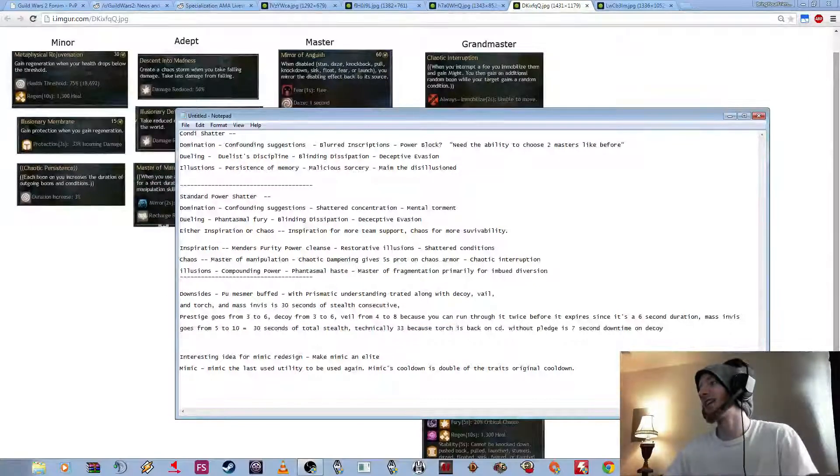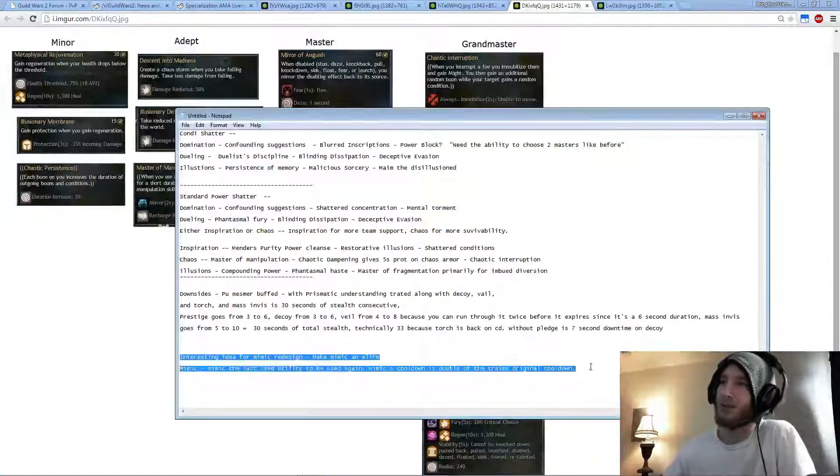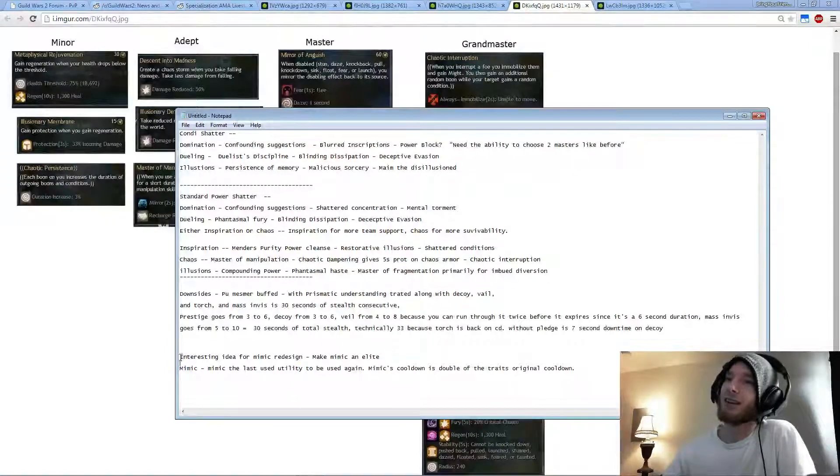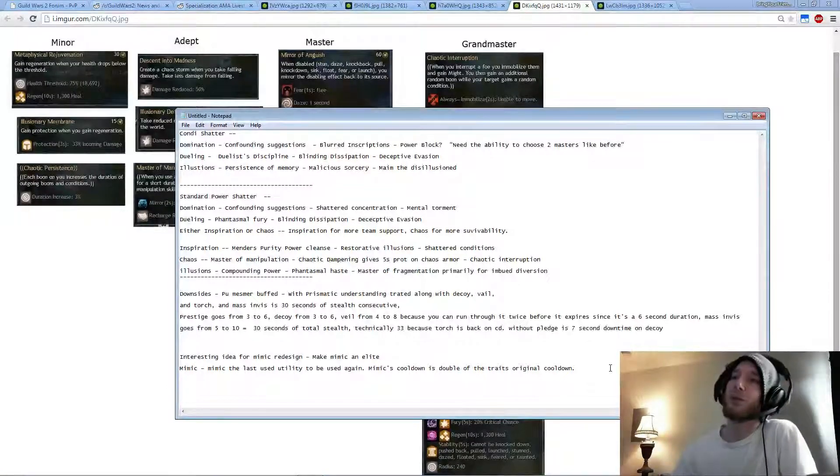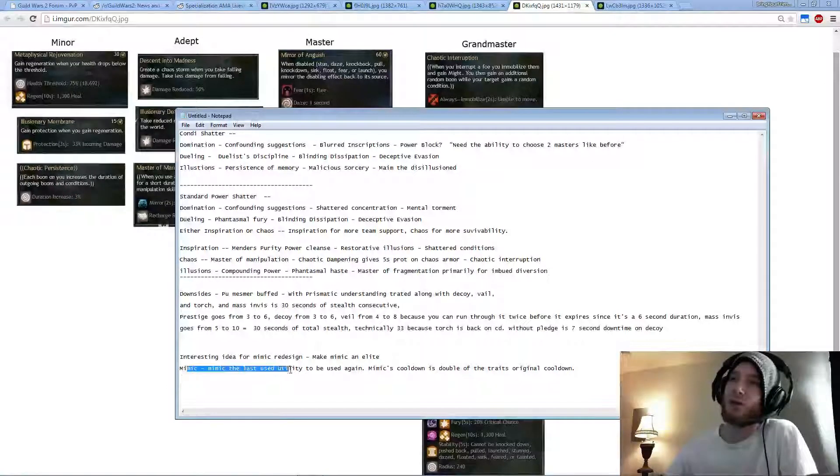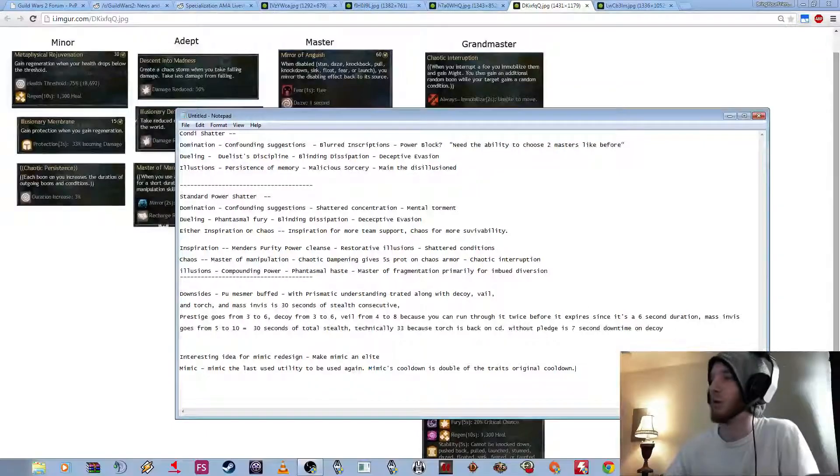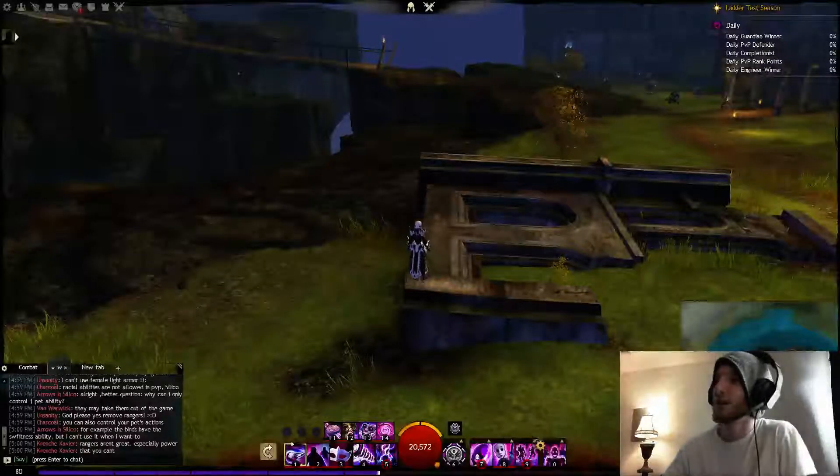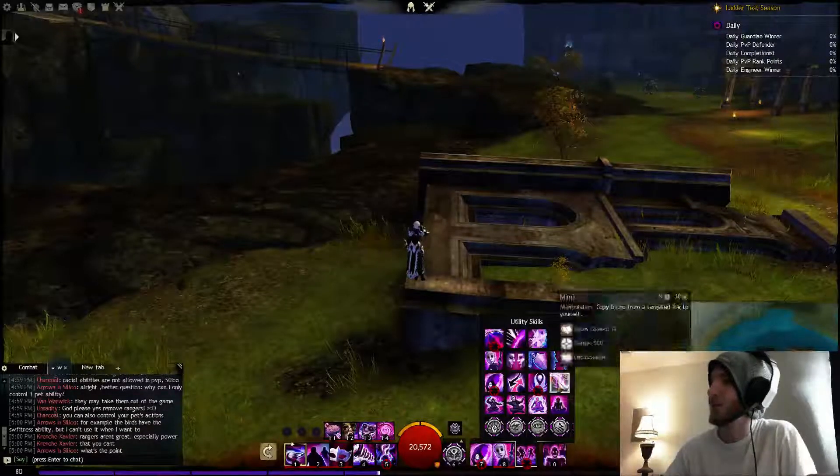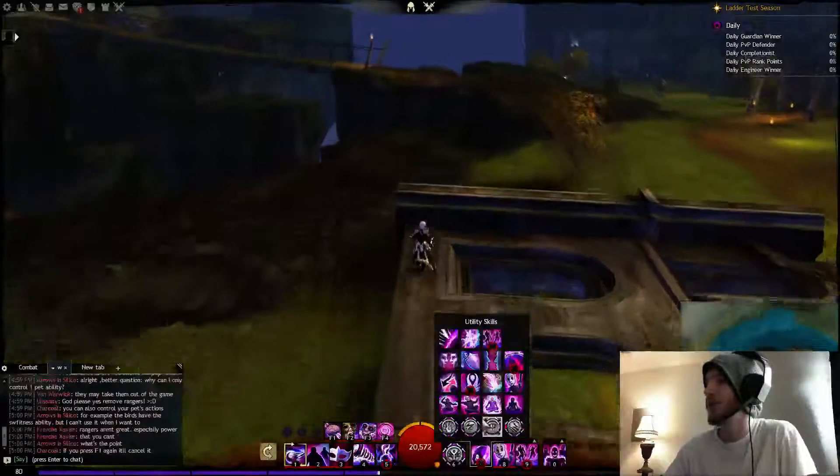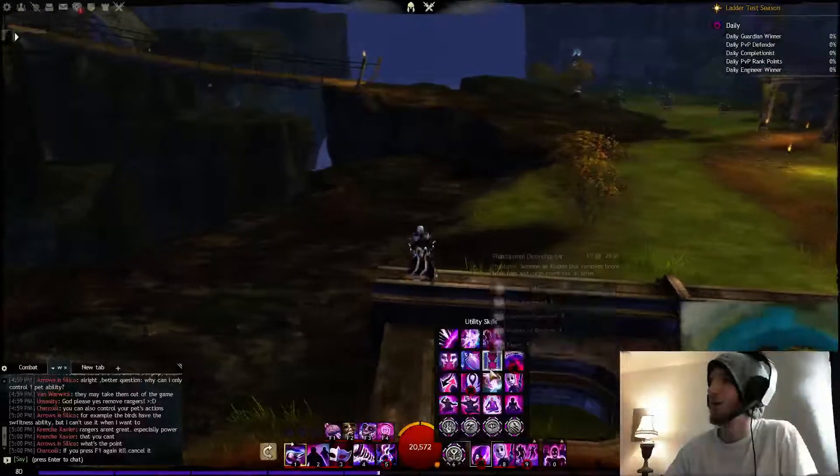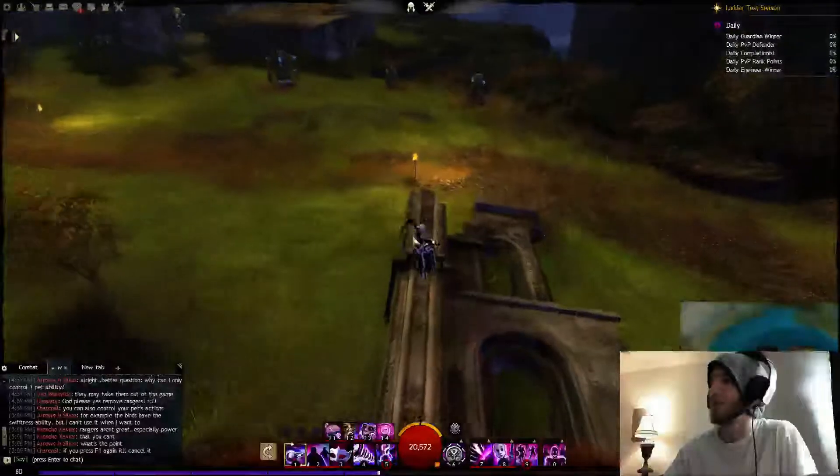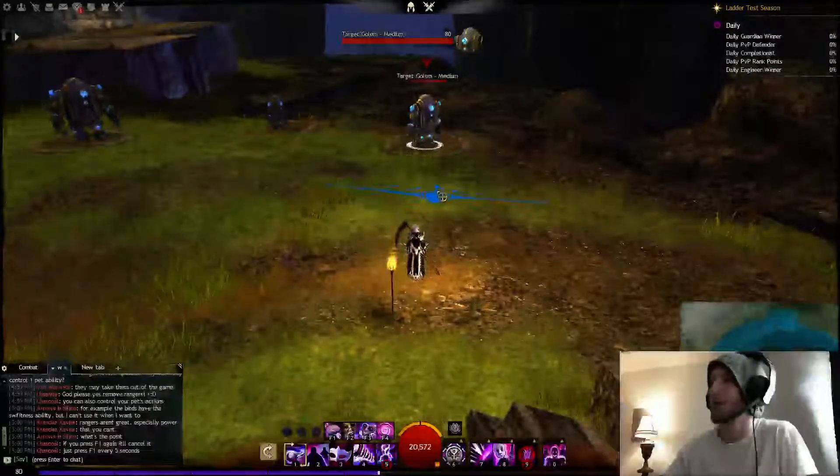Also I was looking at, I had an interesting idea for Mimic. And I know this might get shot down and might get made fun of, but if you were to make Mimic an elite, and then Mimic would mimic the last utility to be used again, and then Mimic's cooldown is double of the trait's original cooldown. So for example, if Mimic was an elite, so say if I wanted to use Feedback.